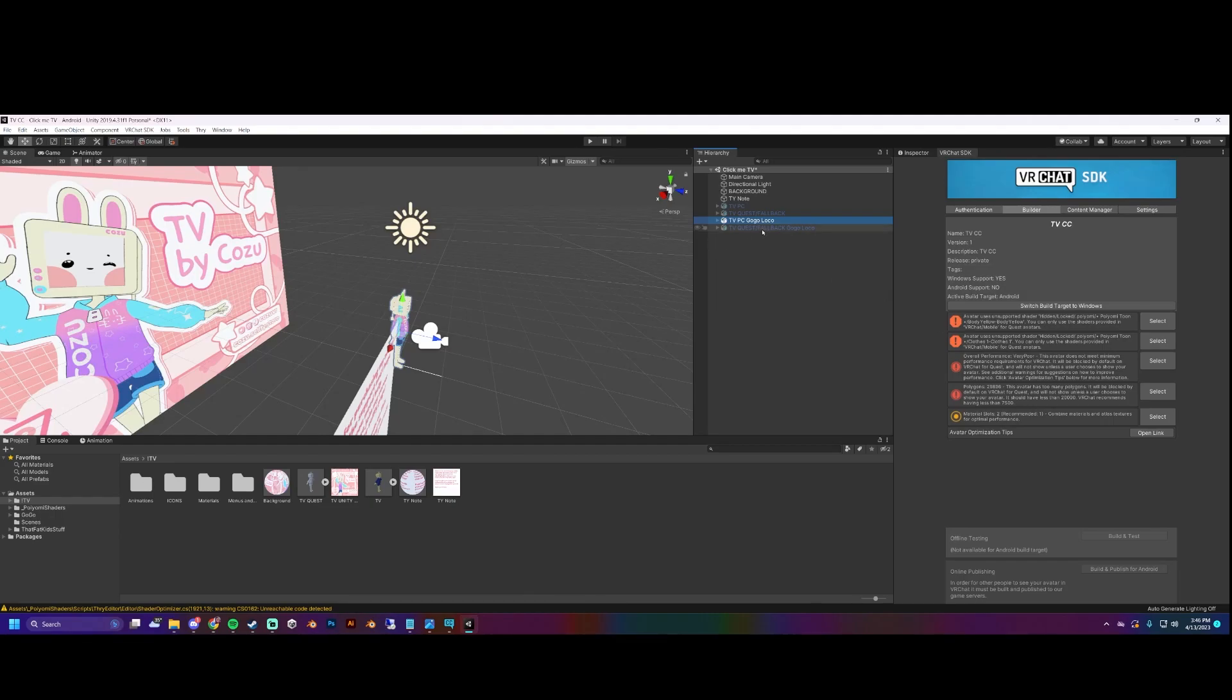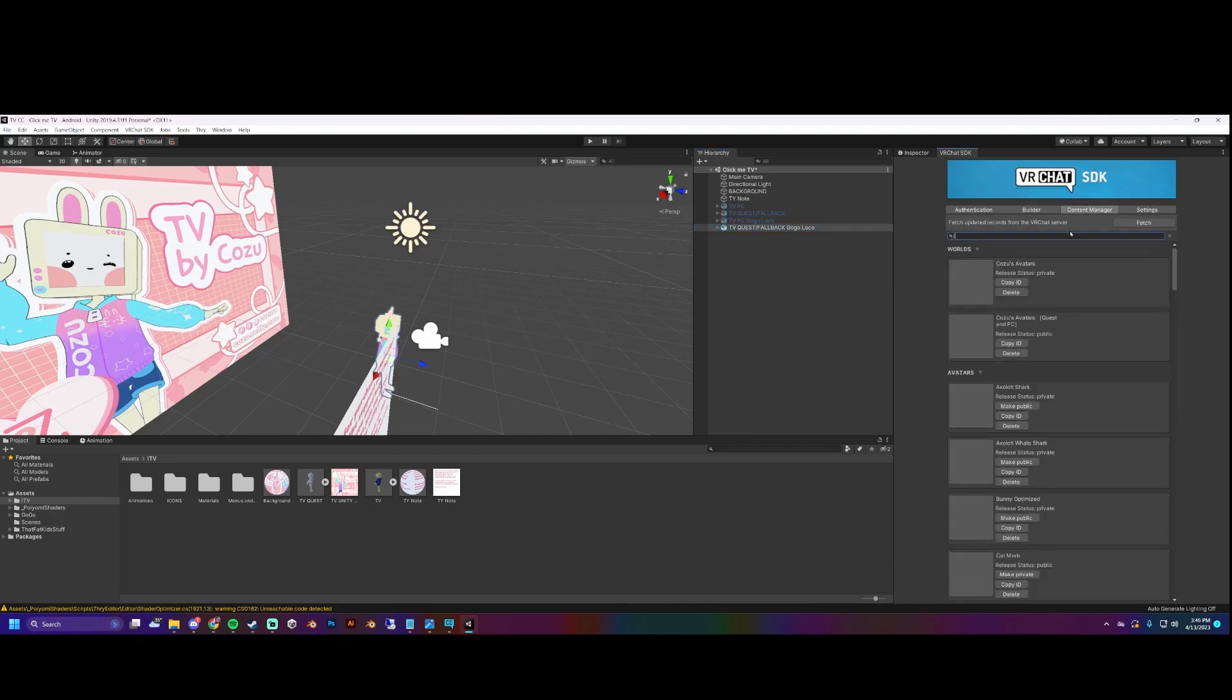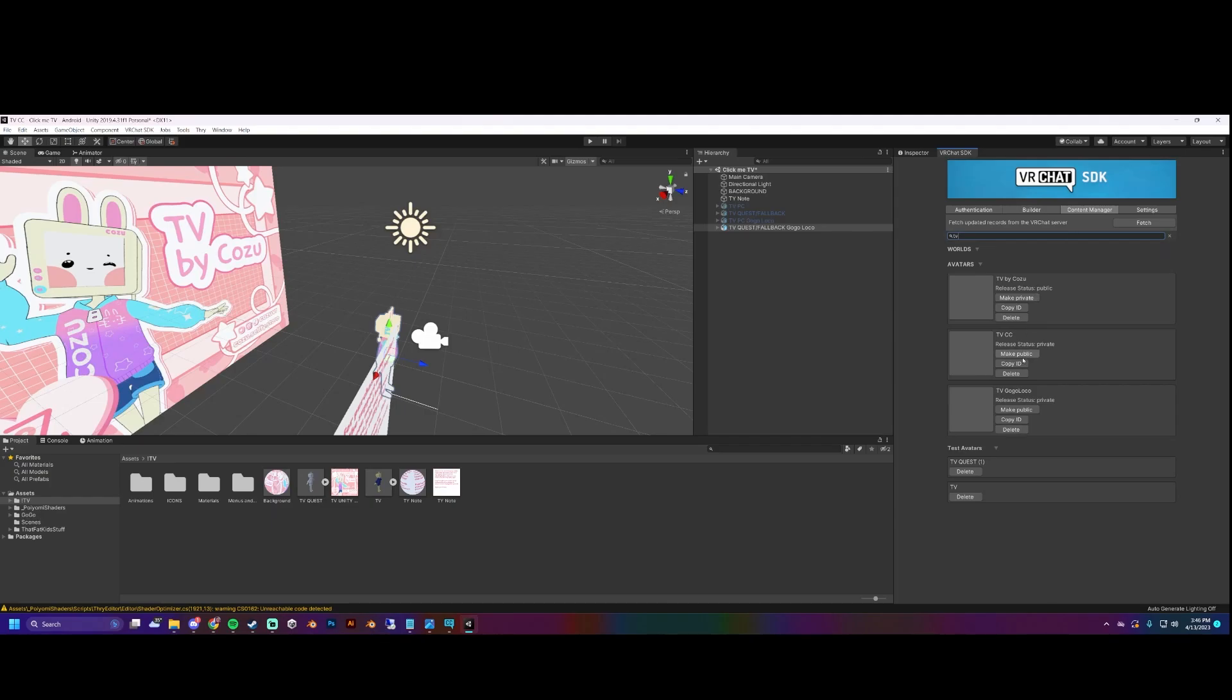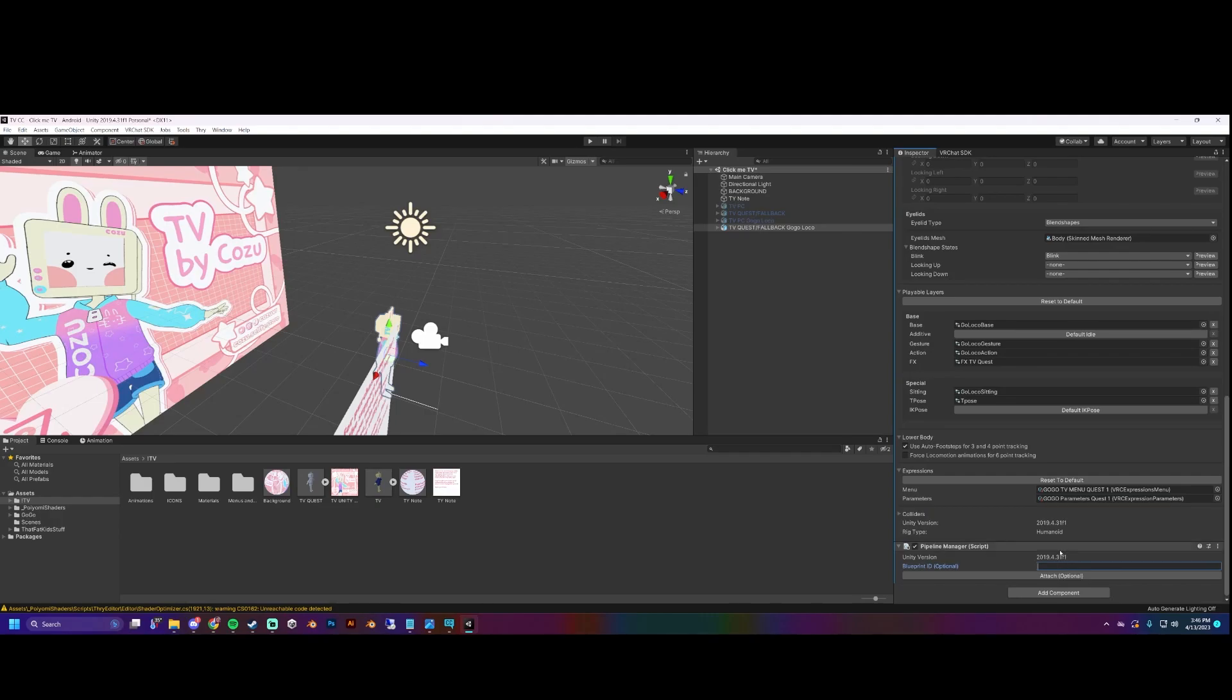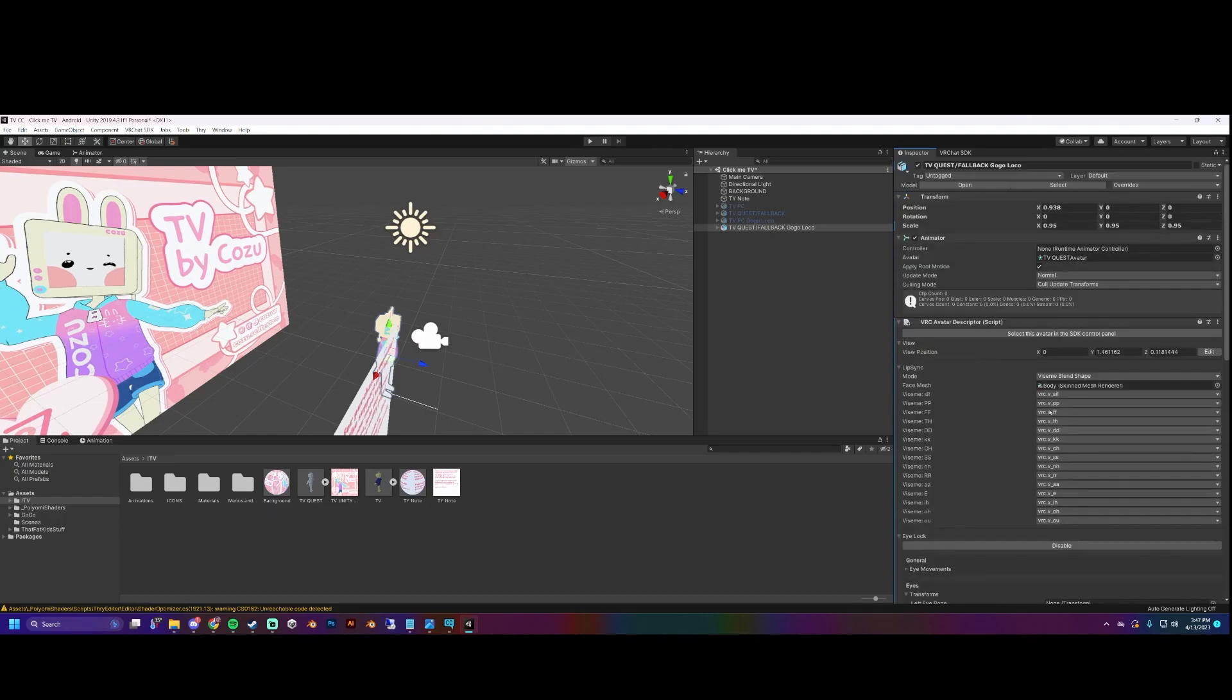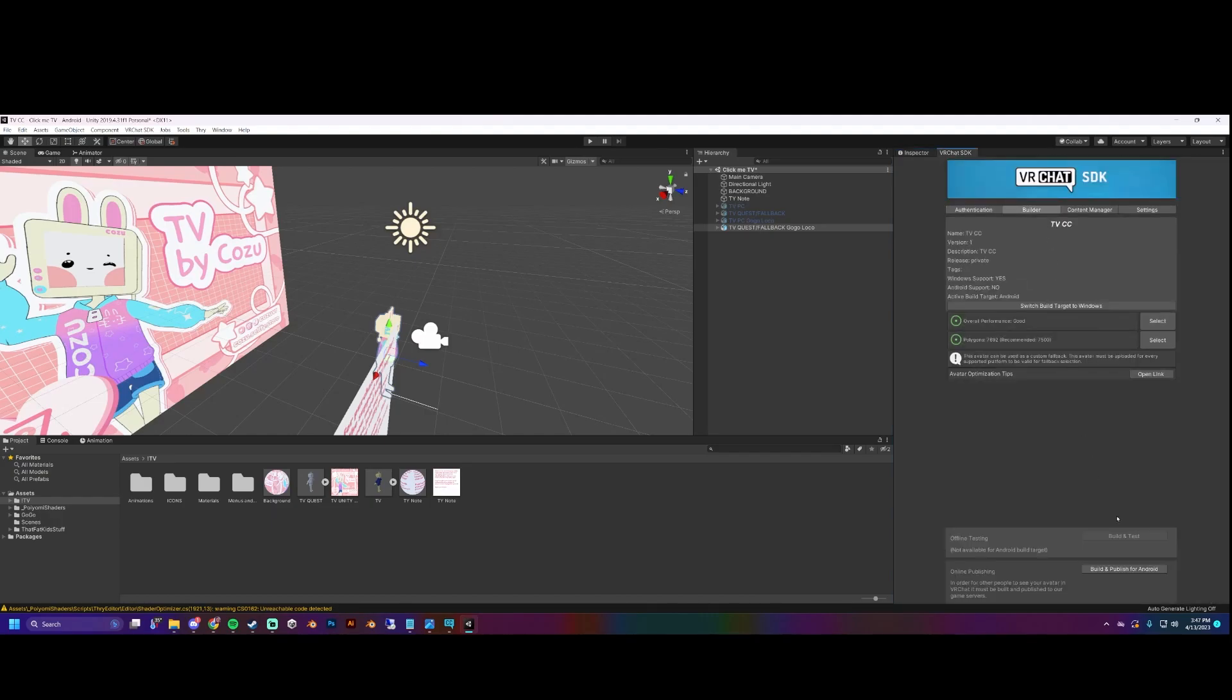We're going to go to Content Manager. I'm going to look up the name TVCC which is what we named the PC version, scroll down to the blueprint ID. It might be at the top for you, I don't know why it moves around sometimes, but paste that in and attach it. So this makes it so the avatar is under the same ID so that you don't have to swap specifically for Quest or PC people. And we'll just build and publish for Android.